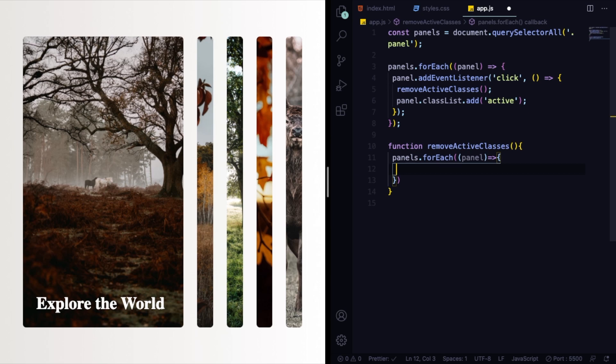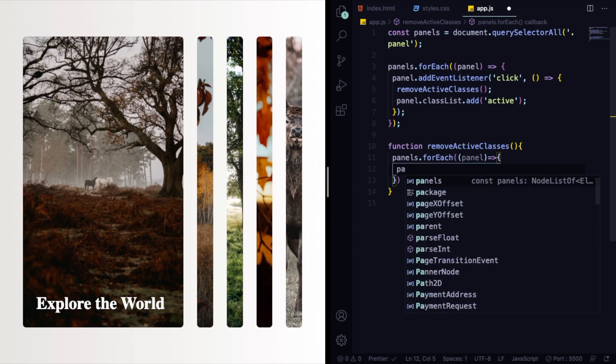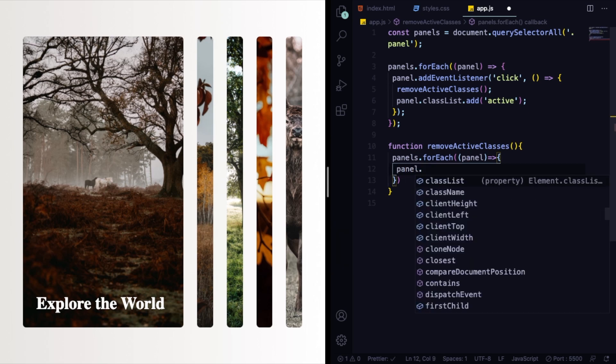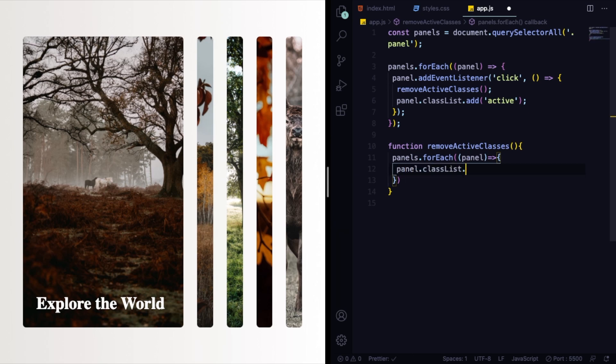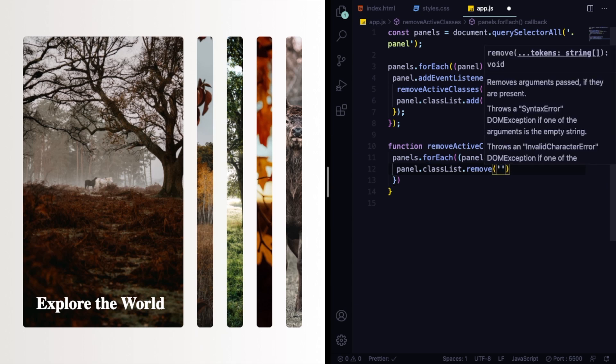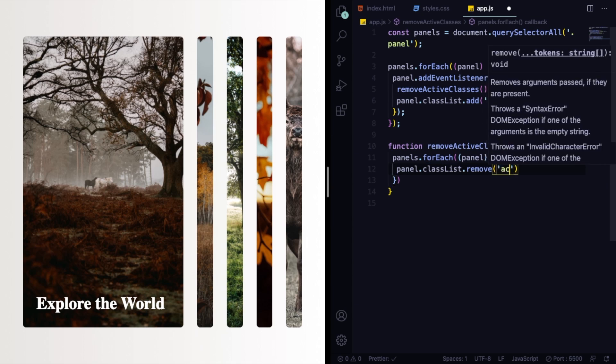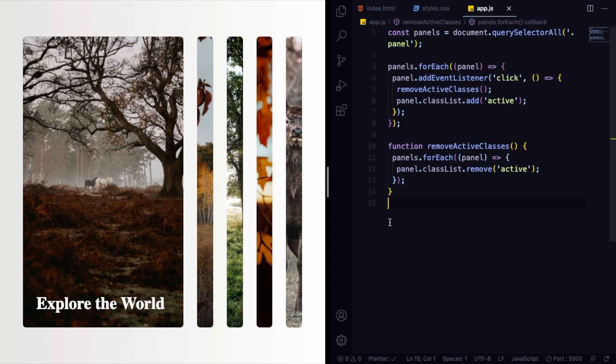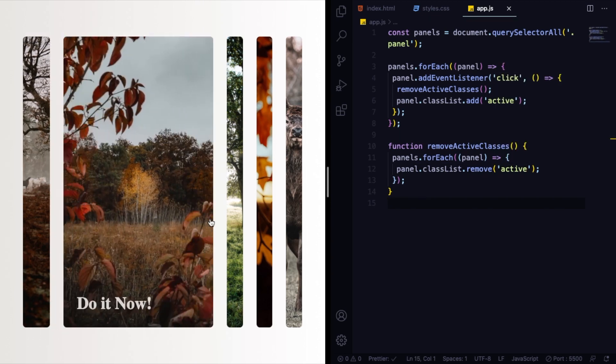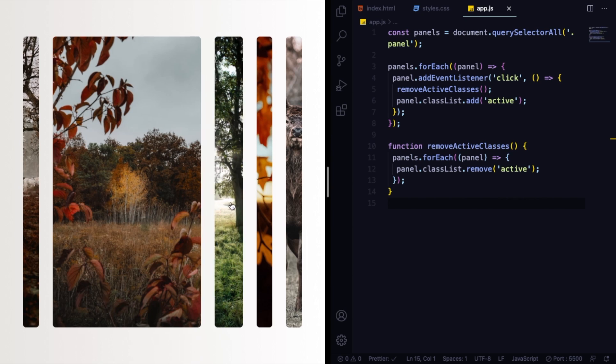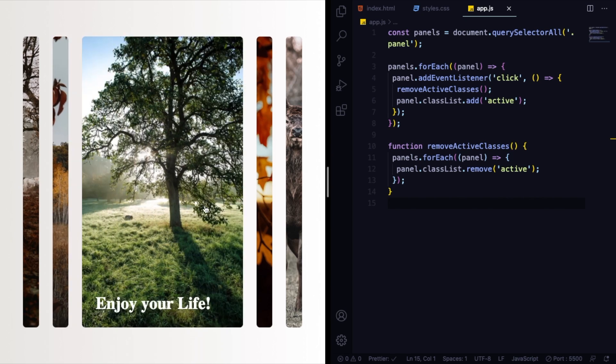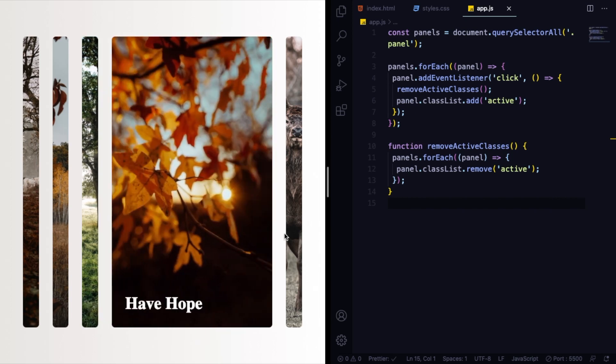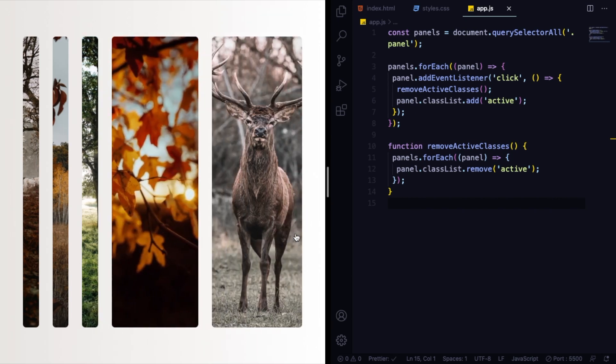And here, let's say panel. We are looping through those ones, and again use the arrow function. And what we want to do here is panel.classList.remove. We are going to be removing the active class from each one of those panels.